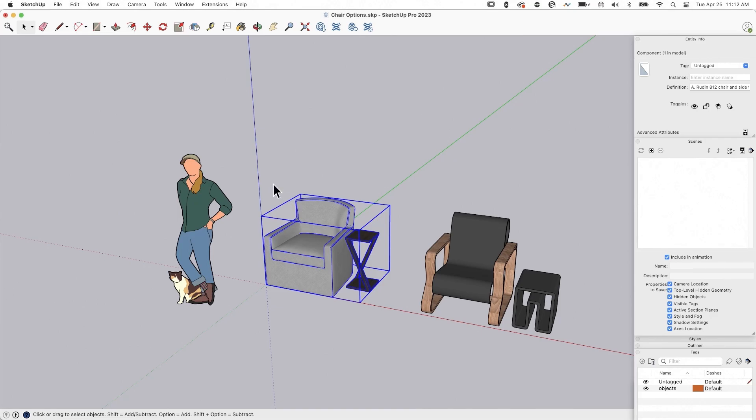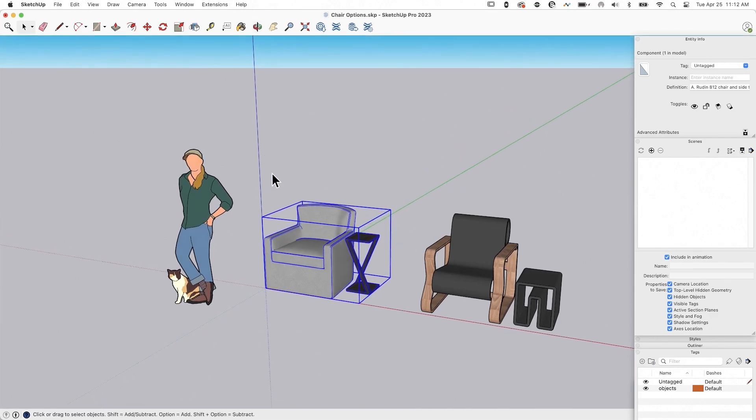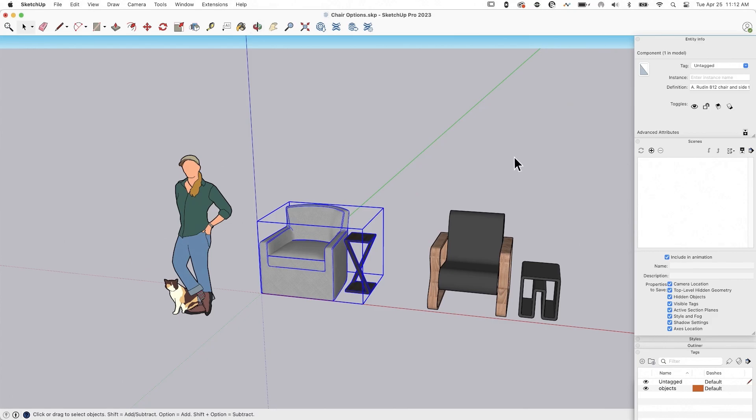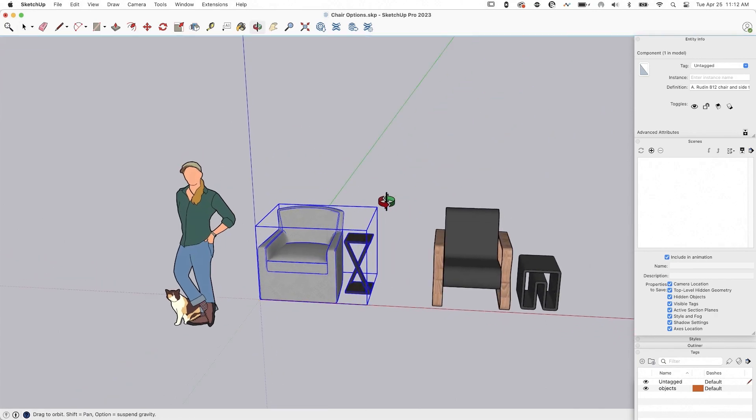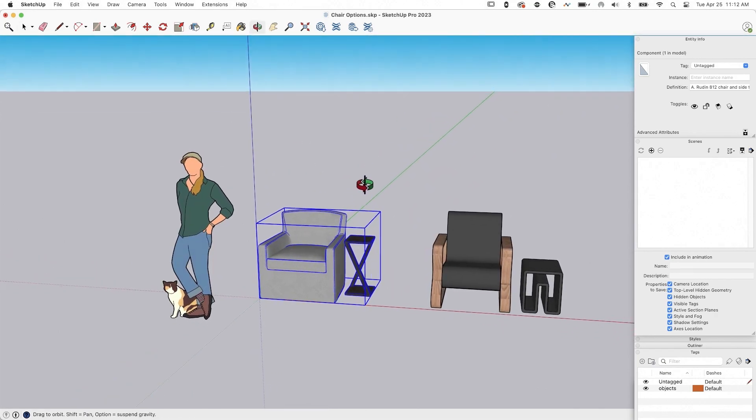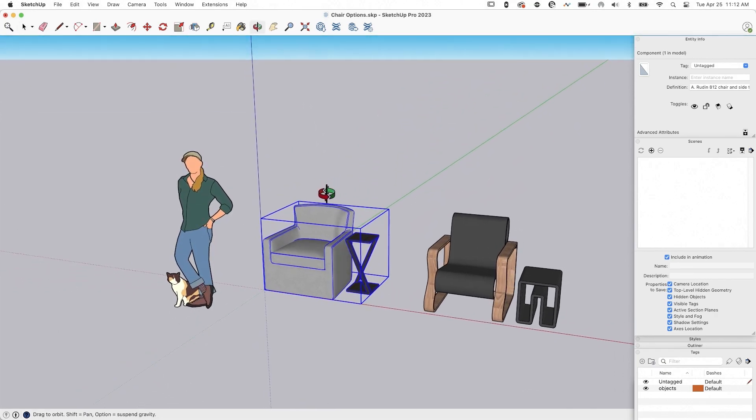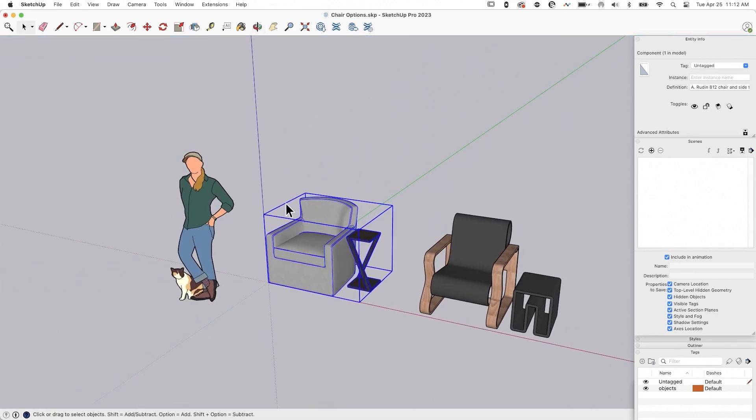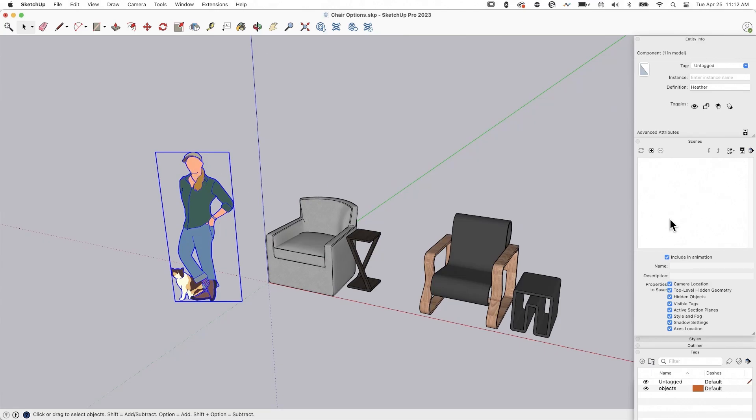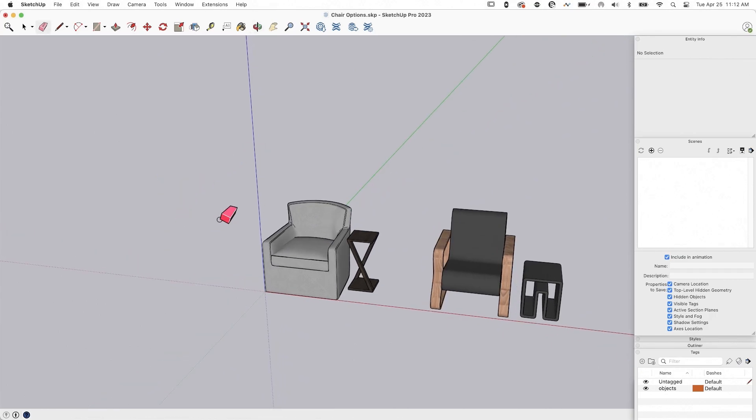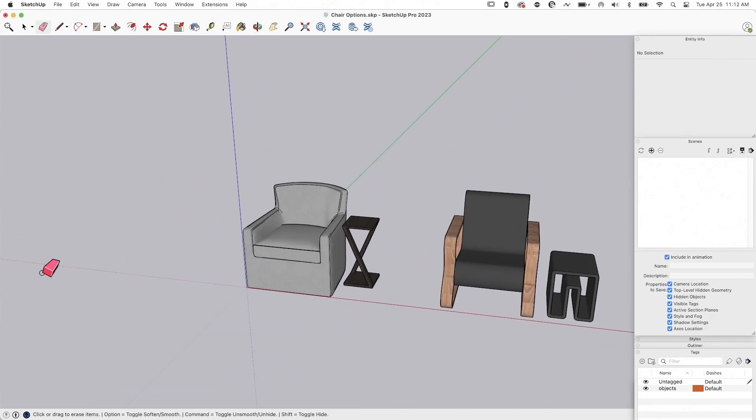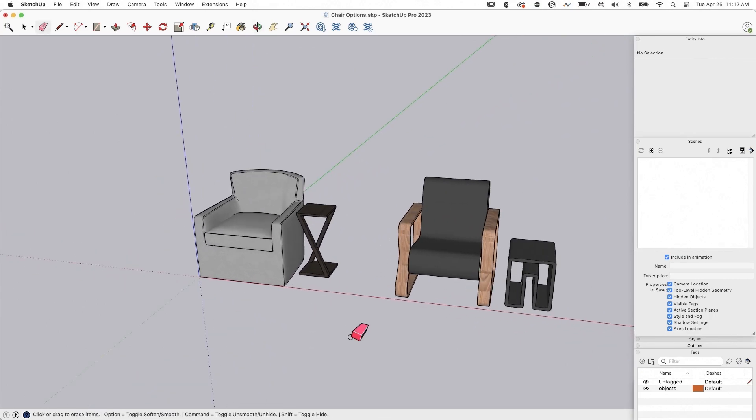So the one thing to remember is everything that's in your model is going to be in your model when it gets to SketchUp for iPad. So when I visualize this, when I drop this into augmented reality, I don't, for example, want Heather in that model. Nothing personal towards Heather, but we're going to get rid of her. So I'm just going to go ahead and erase her real quick. All right. So now we're down to just my two chairs.